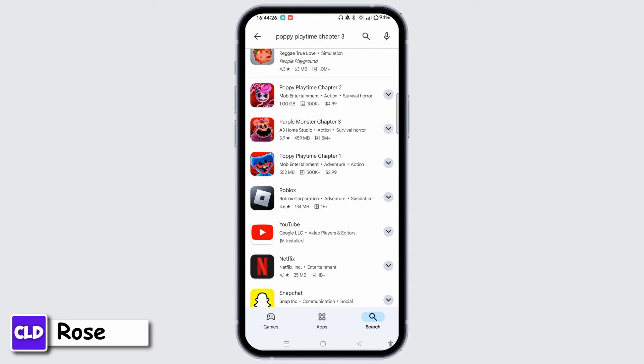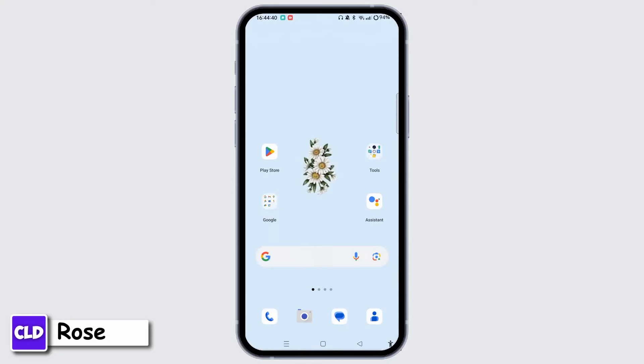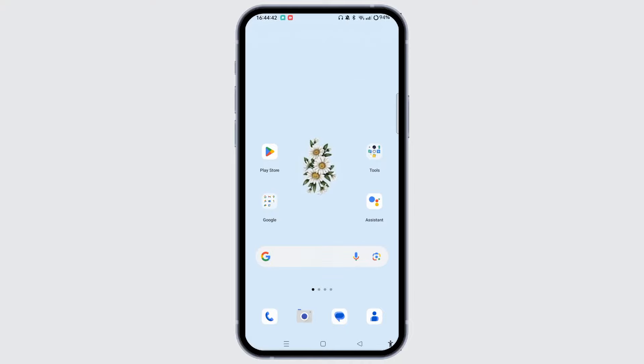Stay tuned to the official channels for news about the release of Poppy Playtime Chapter 3 on mobile. Always download the game from trustworthy sources to ensure a safe and enjoyable experience. That's all for today — I hope this information was helpful. If you are new to our channel, like and subscribe.